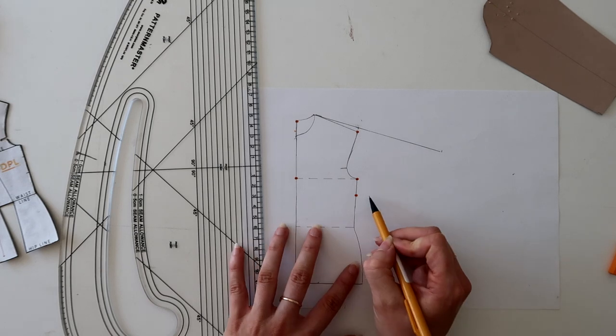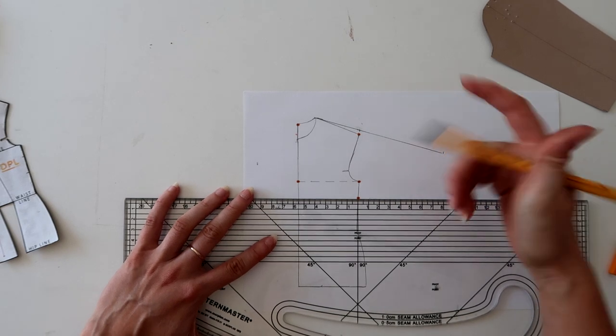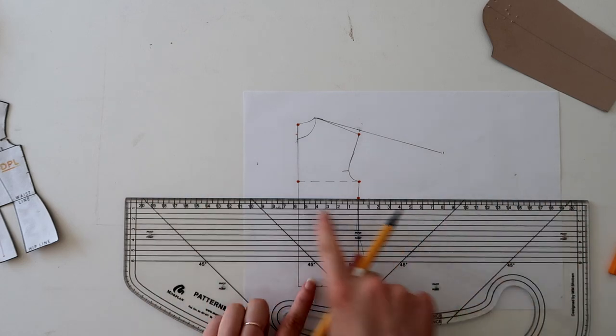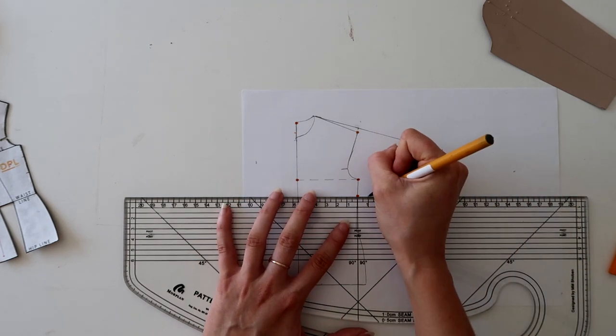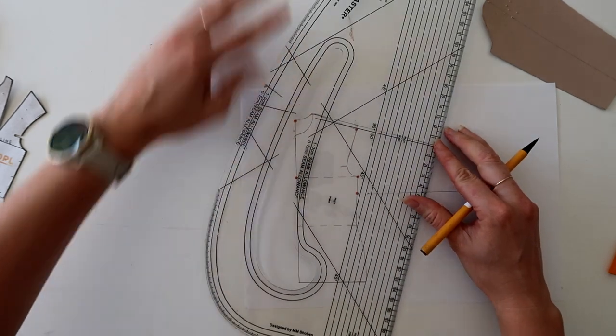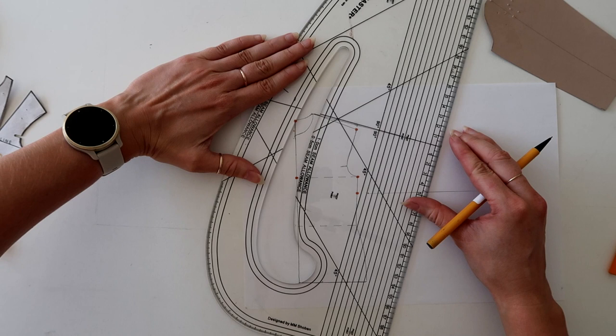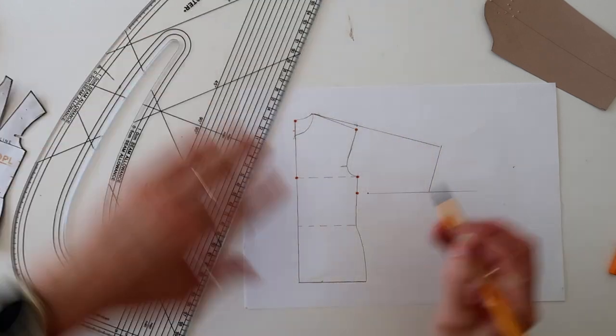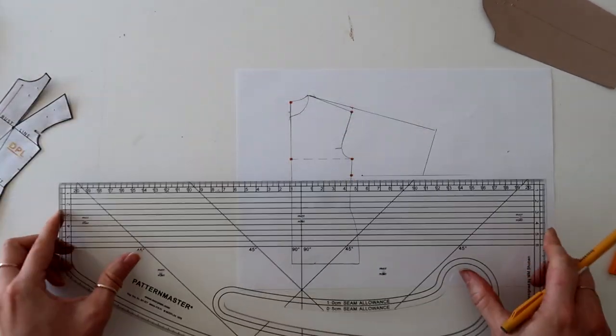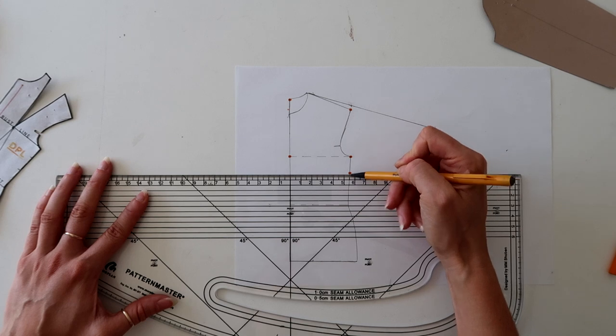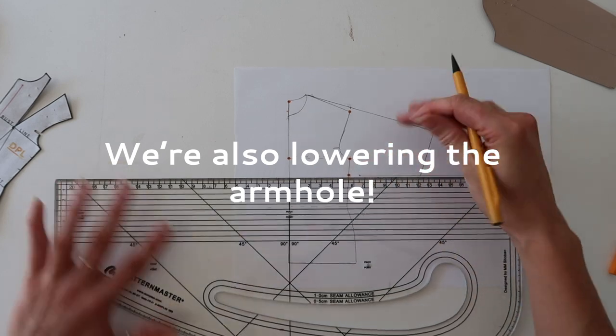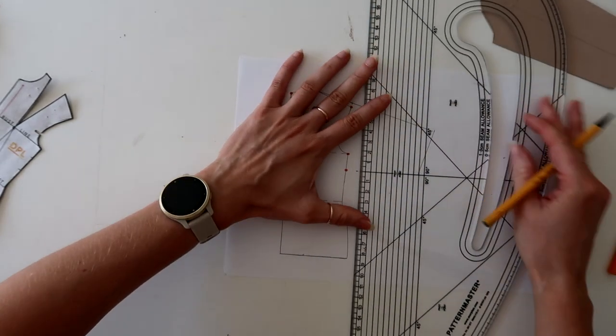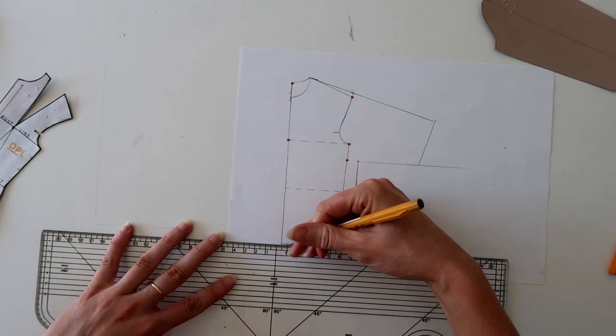I'm going to mark a quarter of that measurement down to this point here. So whatever that is for you, it could differ for everybody depending on how you've drafted your block. This is just going to give us a nice balance of where our sleeve comes in. And again, I'm then going to measure out maybe two or three centimeters full scale width. On a quarter scale block, don't pay attention to the actual measurements I'm doing. Then I'm just going to square off, meaning I'm lining up my pattern master to this line here and square that off to intersect this line.